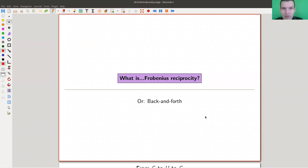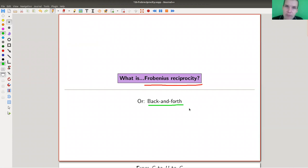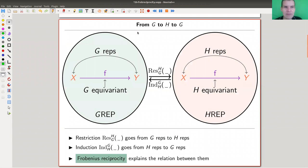Welcome everyone to my continuation of 'What is Representation Theory.' Today's topic is a very classical topic — actually, I got it wrong: it's about Frobenius reciprocity. So it's this back-and-forth process which, in the end, partially motivated the story of adjoint functors. Here's the idea — it's a nice explanation of how induction and restriction work together. Frobenius reciprocity really explains how that works.